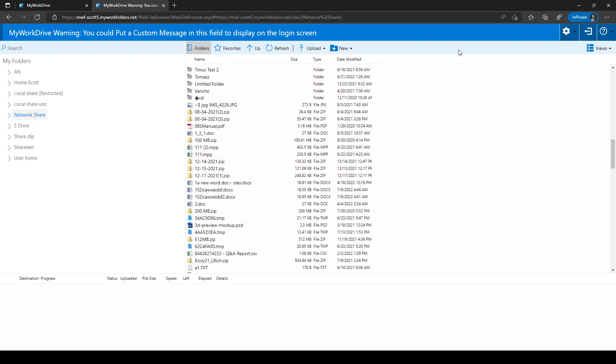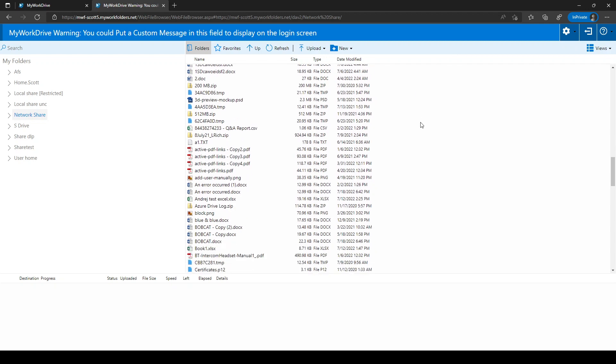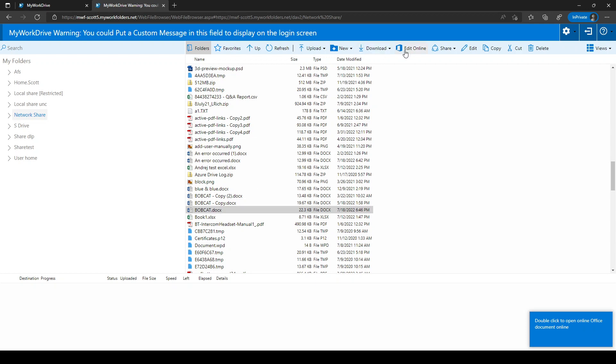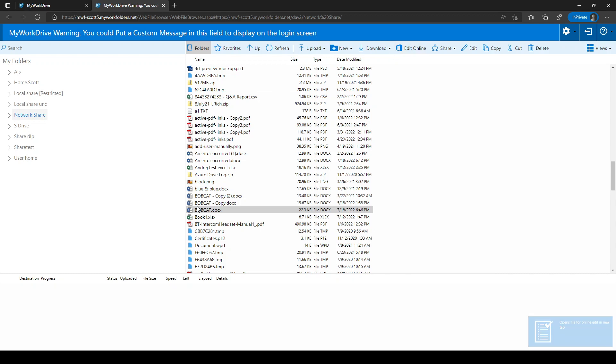The menu will change depending on what you click on, based on the configuration of your server and the available actions for the item that you're clicking on. For example, if I want to look at this file, you'll notice when I click on it, I get additional options to edit online, share, edit, copy, paste, etc.